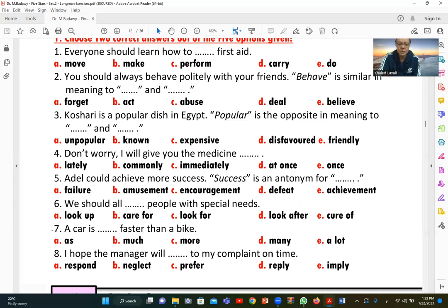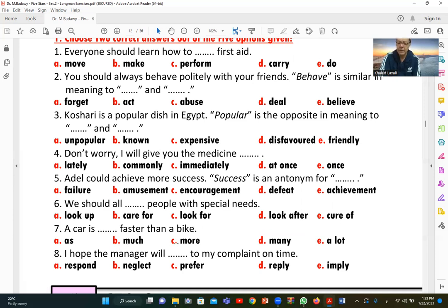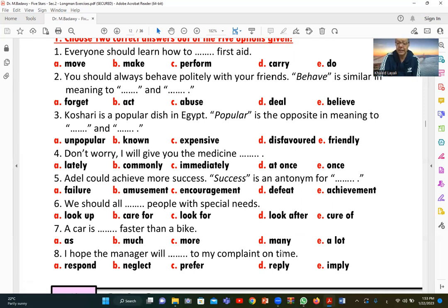Number seven: 'A car is faster than a bike.' This uses the comparative form — adjective plus '-er' followed by 'than.' To say 'much faster,' we use B (much) or E (a lot), so 'much faster than a bike' or 'a lot faster than a bike.' The answers are B and E.